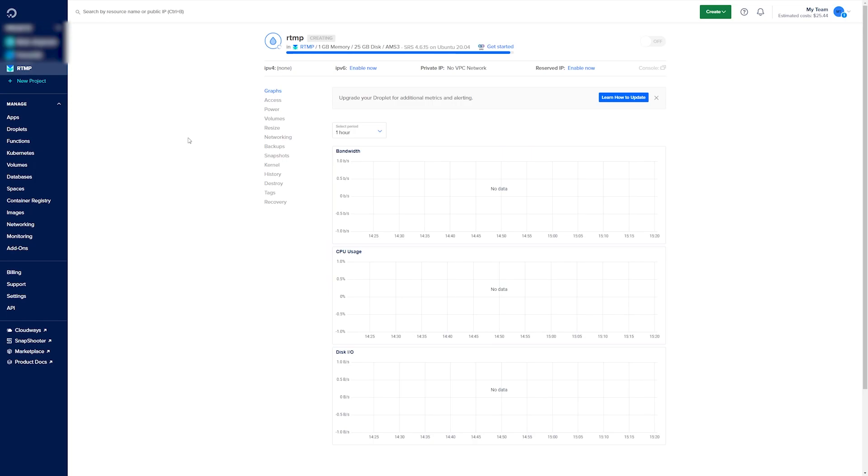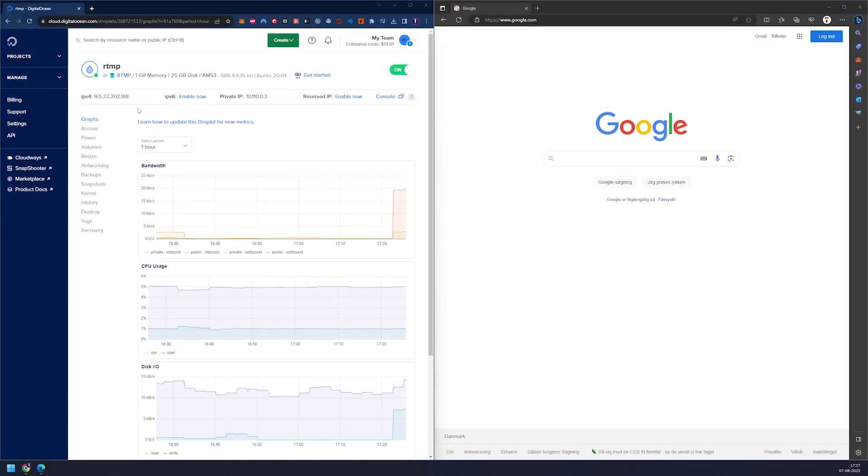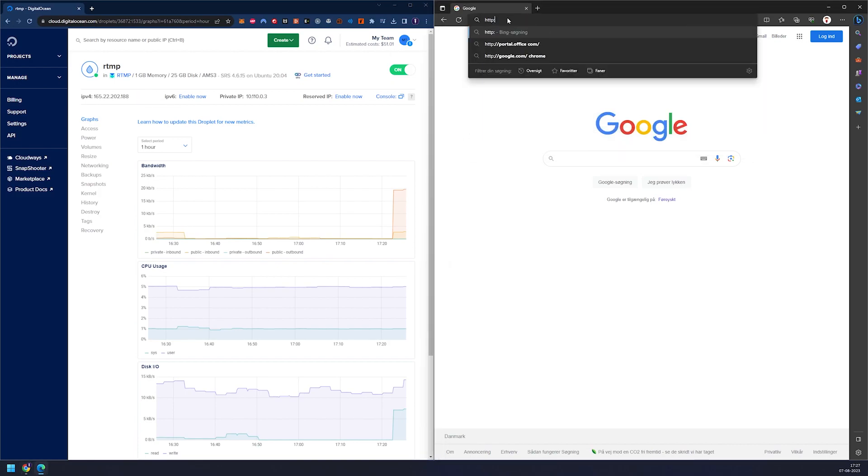When the blue bar on the top finishes loading, it's ready to use. For this part here we just want to make sure we copy the IP address and type it into our browser.